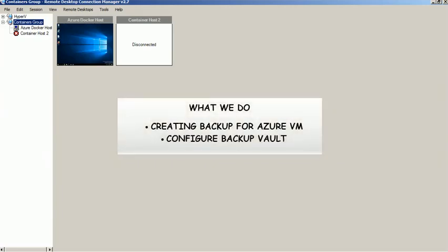In this video we will show you the steps to create and configure the Azure Backup through Recovery Services Vault.